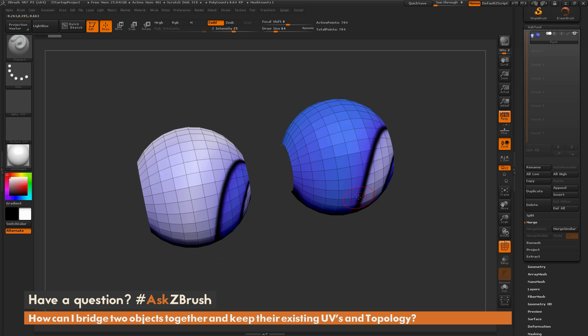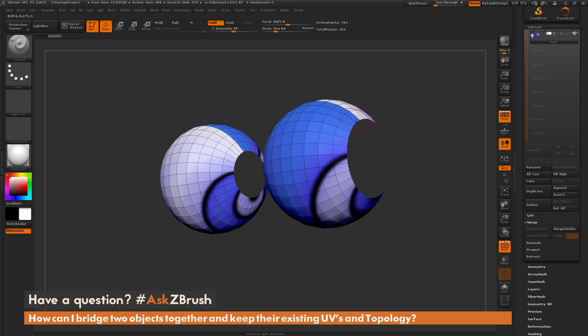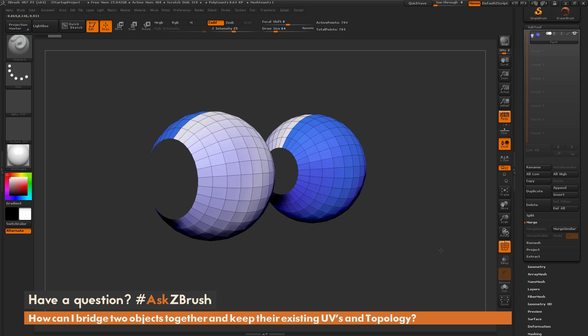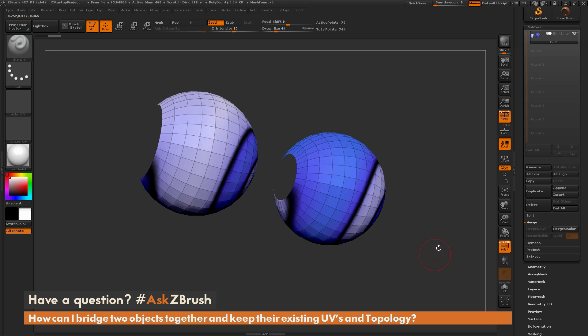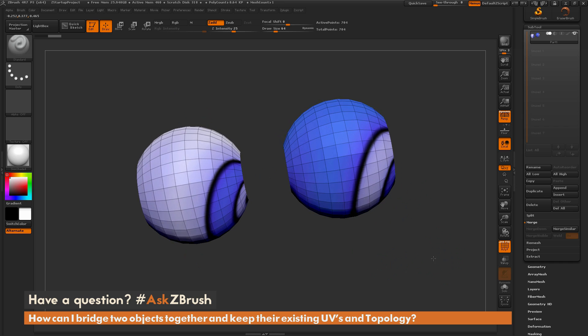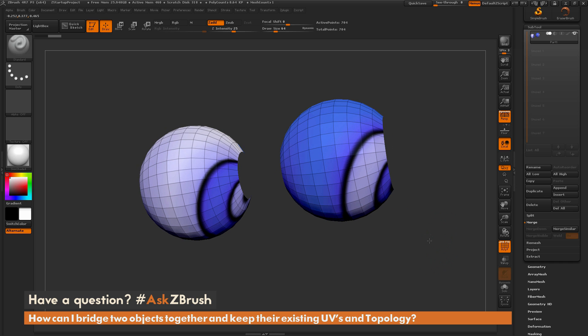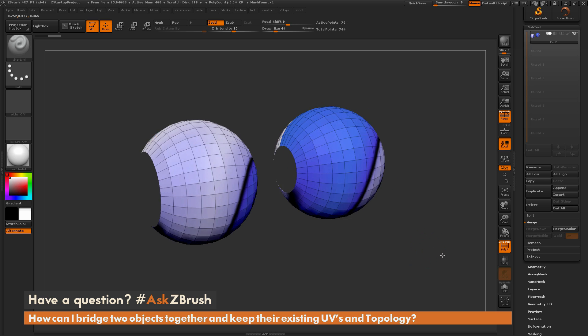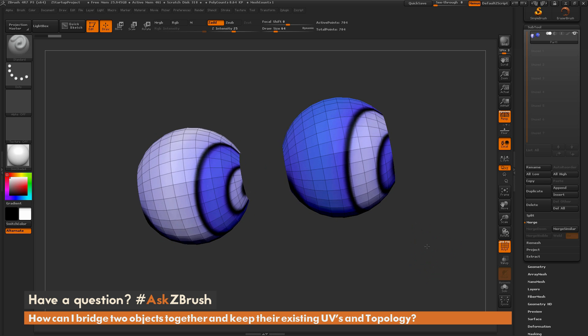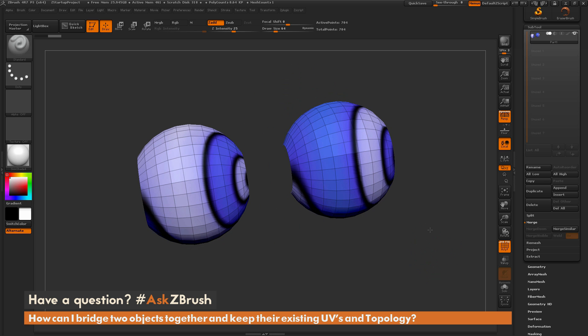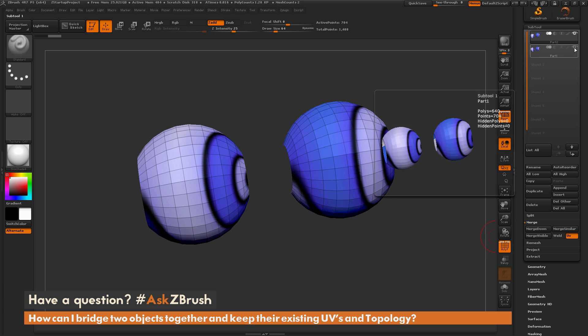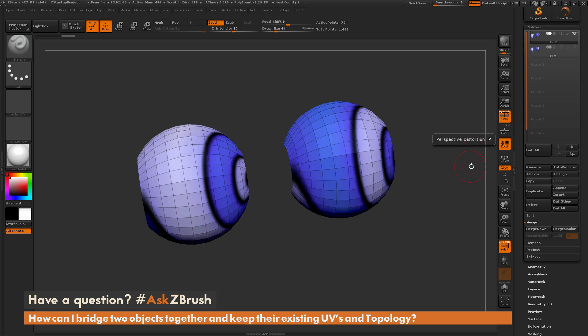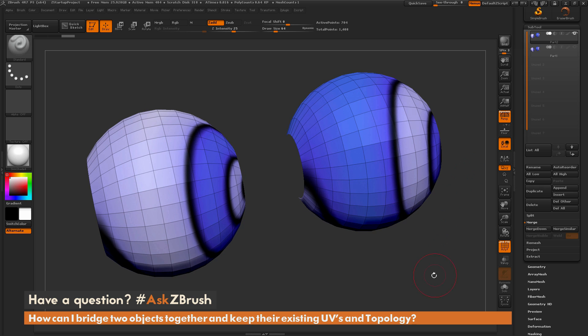And now I just want to bridge these together. So I want to create an area between here and maybe I also want to fill in these end caps here. But I don't want to distort the UVs or the geometry on these parts of the mesh. So there's two processes you can use to do this. The first process is involving the ZModeler brush. And this works really well for joining low-resolution topology like you have here. So I'm just going to duplicate this quick because I want to do two versions of this for you guys.